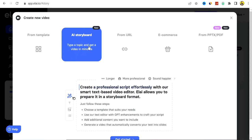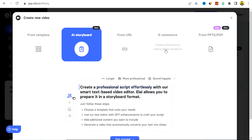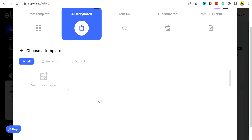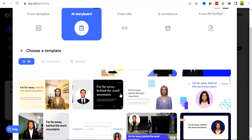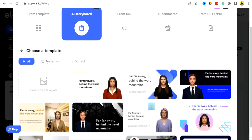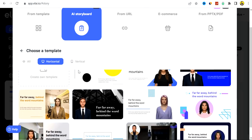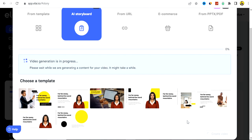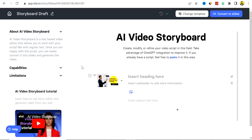With AI Storyboard you can create a video from templates, from a URL, or from a blog post or article you want to convert to video. There's also a section for e-commerce stores or products. Click on Get Started, select your template orientation — either horizontal or vertical. I'll select horizontal. After selecting a template and clicking Create Video, the video generation begins and you're brought into the AI video storyboard editor.